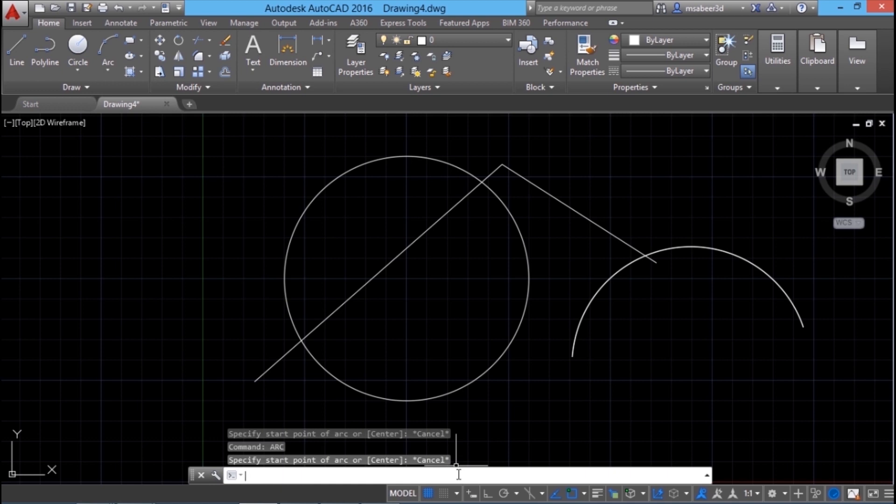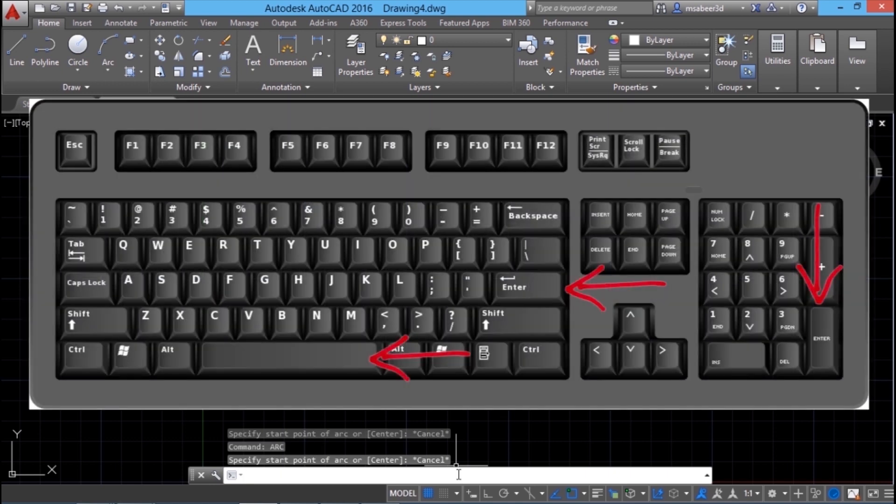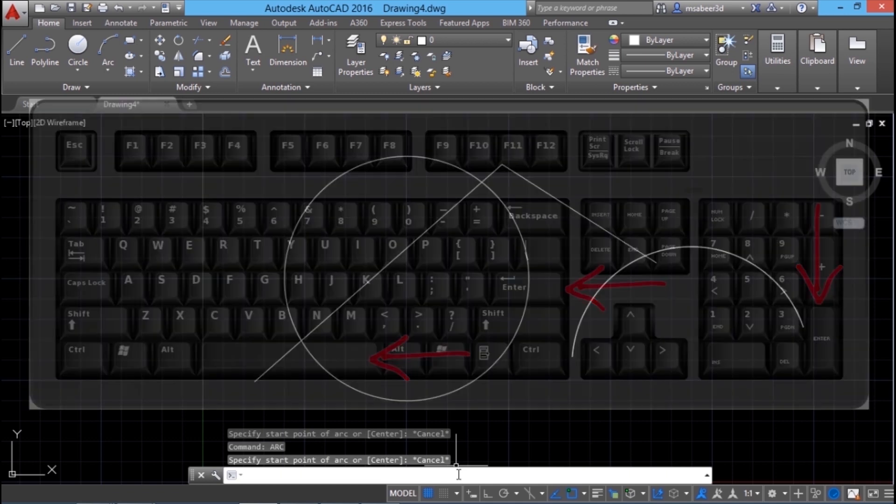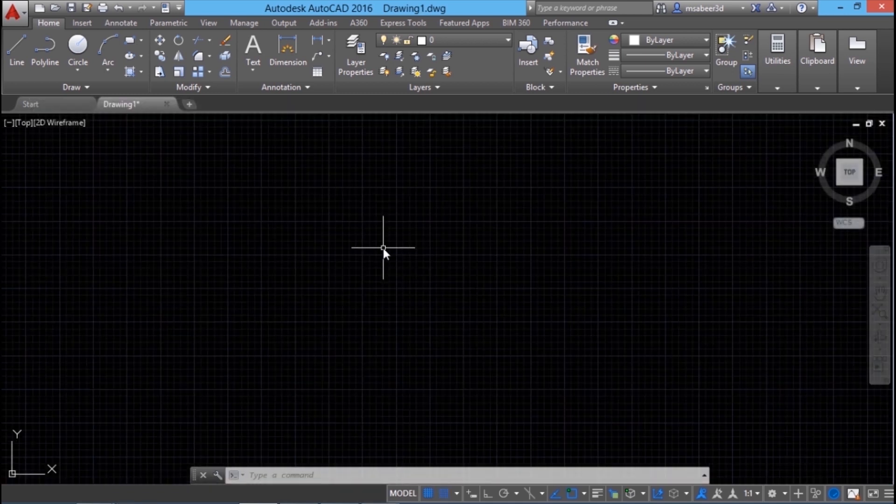Now I will press escape to cancel this command. By hitting on the enter key, I can repeat the most recently given command. Keyboard has two enter keys. But in AutoCAD, enter can also be given by pressing the space bar. And that is a preferred method because space bar is a larger key when you compare with other enter keys of the keyboard.